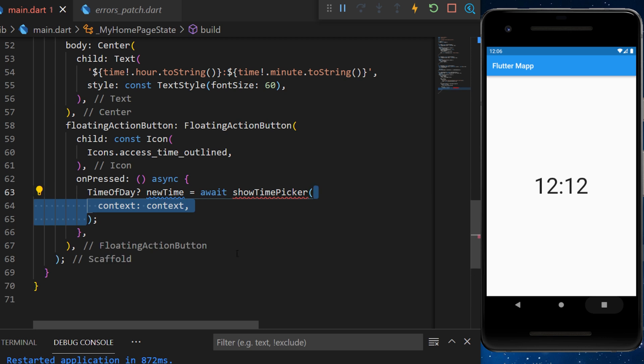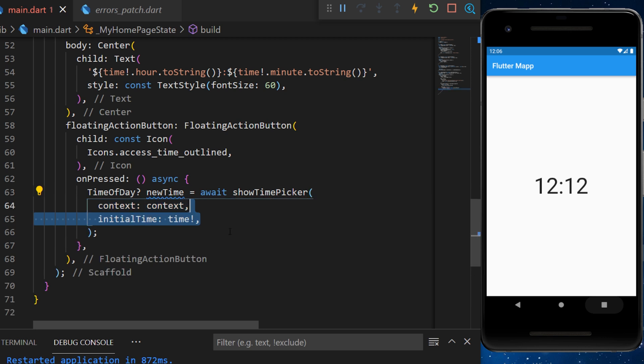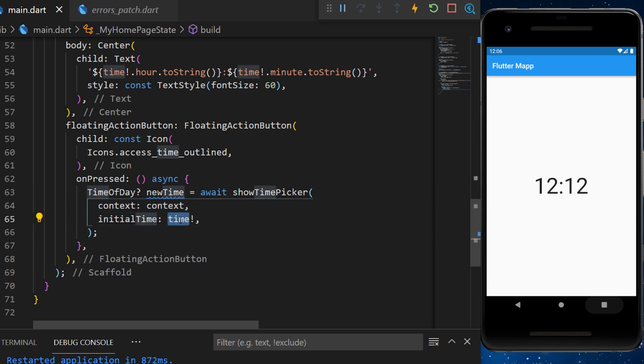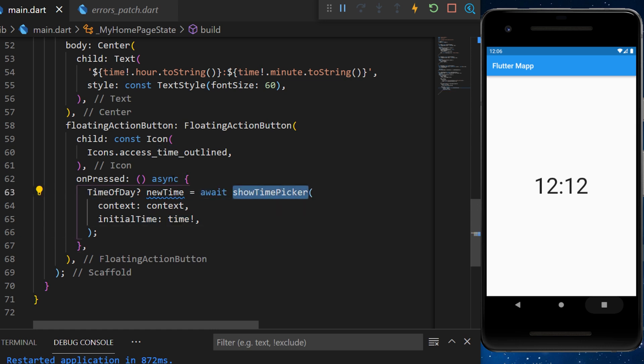Inside the showTimePicker, we have the context and the initial time, which is the time variable. The showTimePicker will also return a time of the day variable, which we call it newTime.